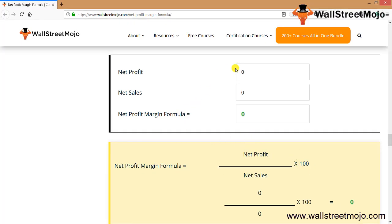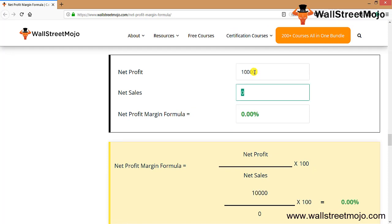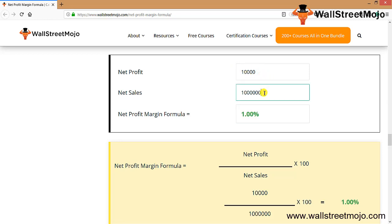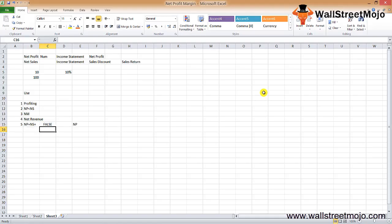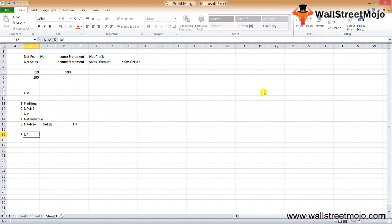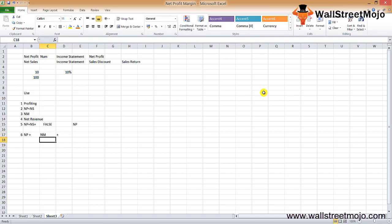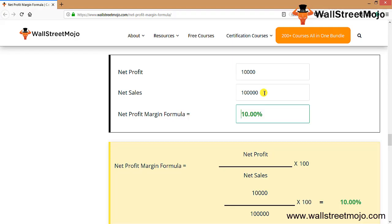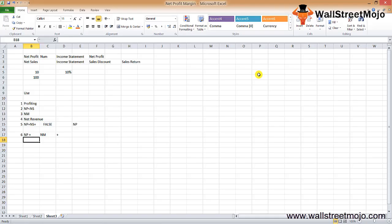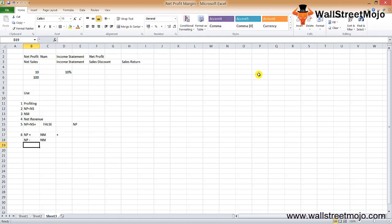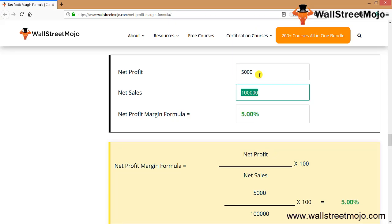This is your calculator for net profit margin formula. Let's put some numbers and do some analysis. If your net profit is $10,000 and net sales is $100,000, that's 10%. Keeping the net sales the same, if your net profit increases, then your net margin also increases. If we deduct this to $5,000, your net profit margin decreases.